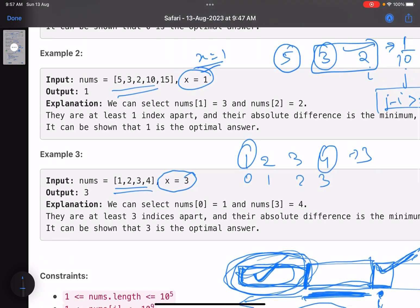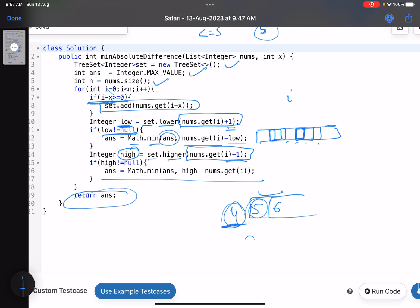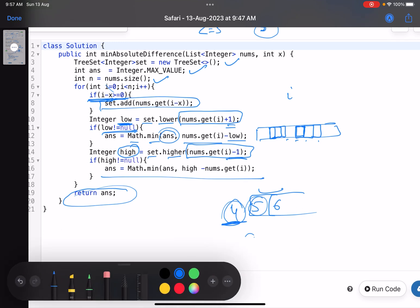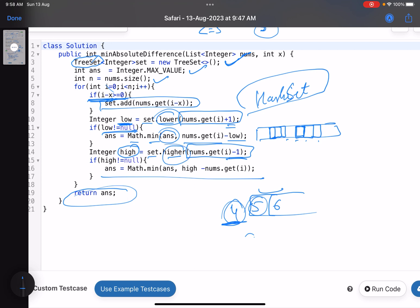This is how we solve this problem. Whenever you see a problem with validity of indices, consider whether a sliding window technique applies. Use a hash map for frequency tracking, a hash set when you just need membership, and a TreeSet when you need sorted order — as we do here for the lower and higher functions. I hope you learned something new. Please give a thumbs up, subscribe, and mention any issues in the comments. Thank you, take care, bye-bye.